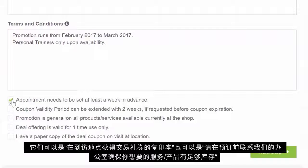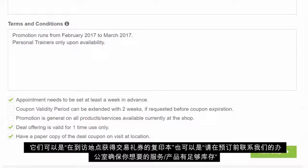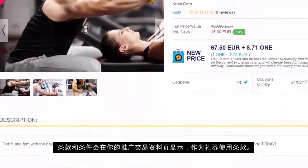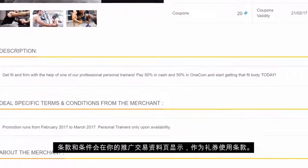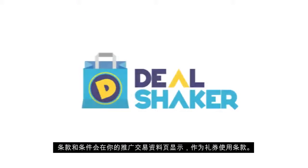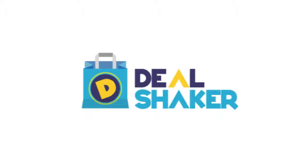Those can vary from having a paper copy of the deal coupon upon visiting the location, to contacting the office before ordering to make sure that the service or product is in stock. Terms and Conditions will appear in the detailed page of your deal promotion as coupon terms of use.